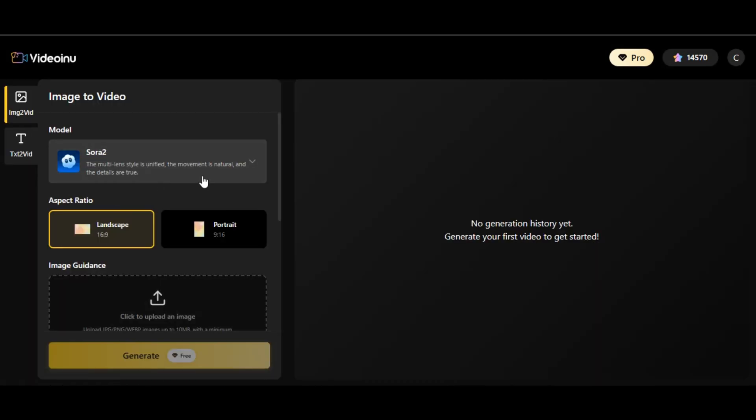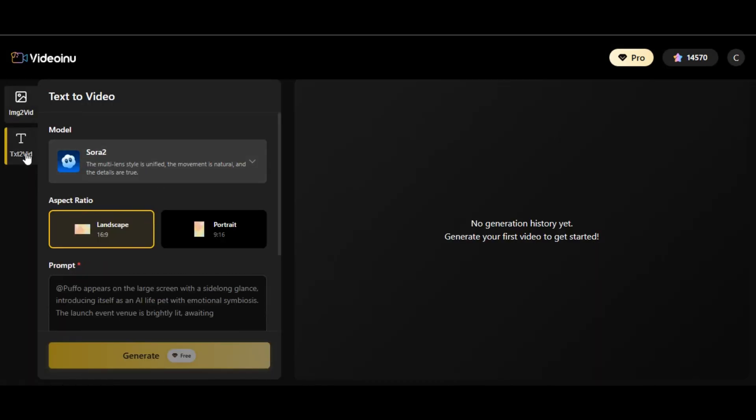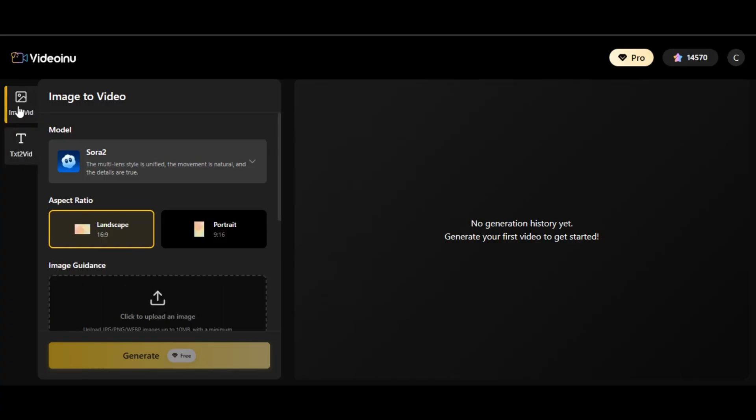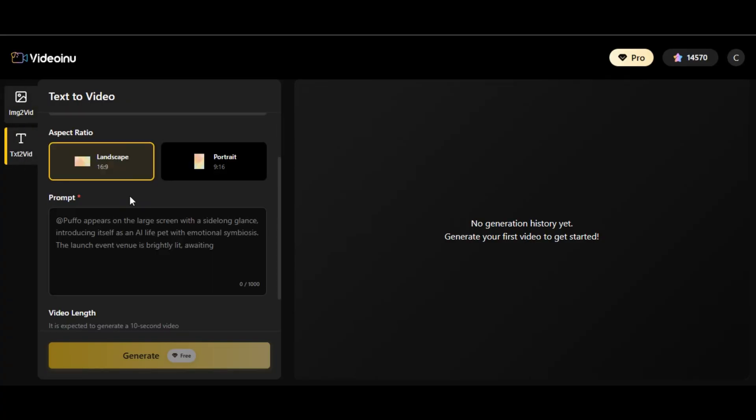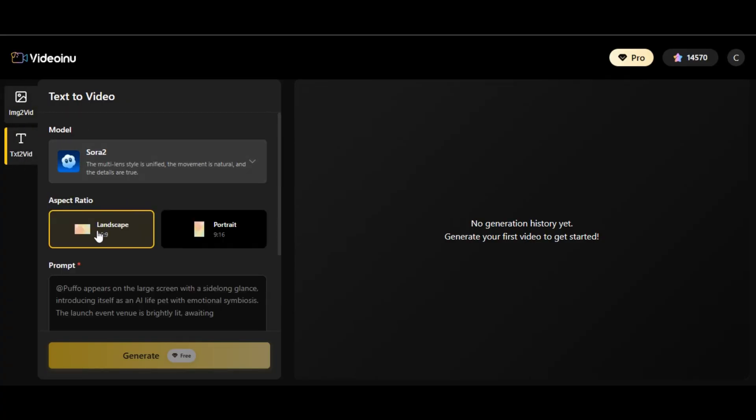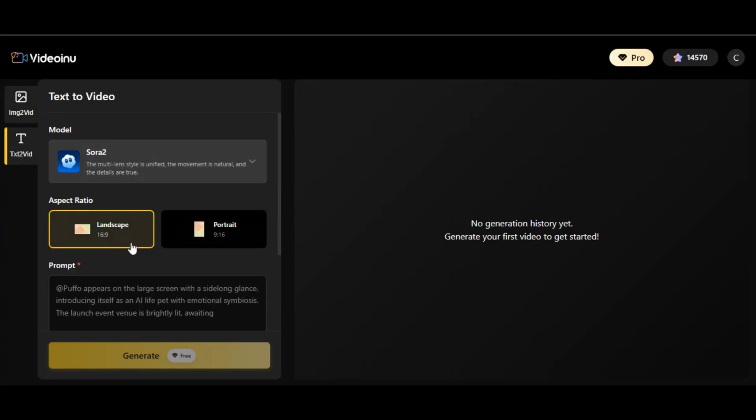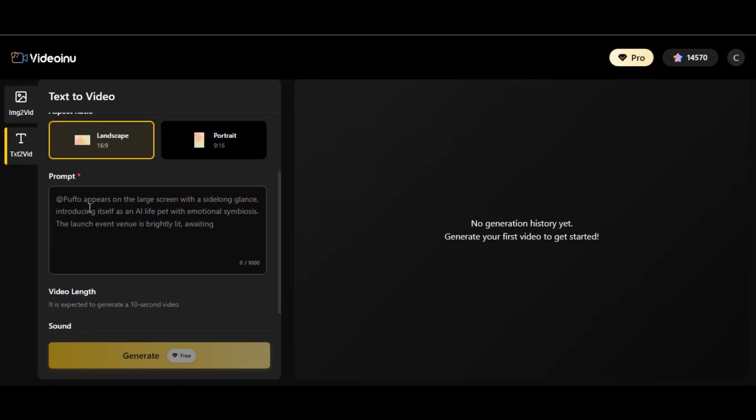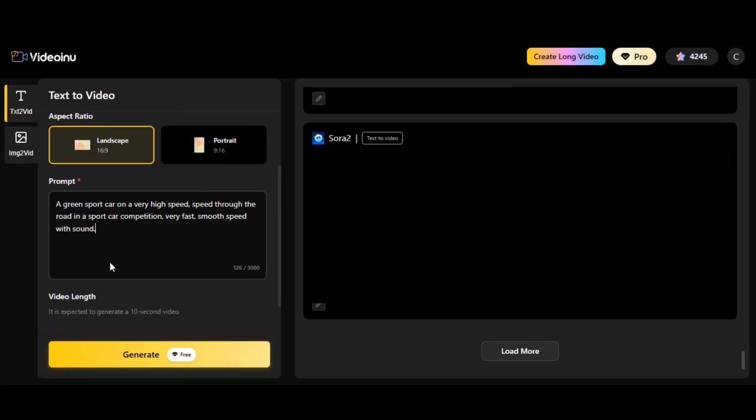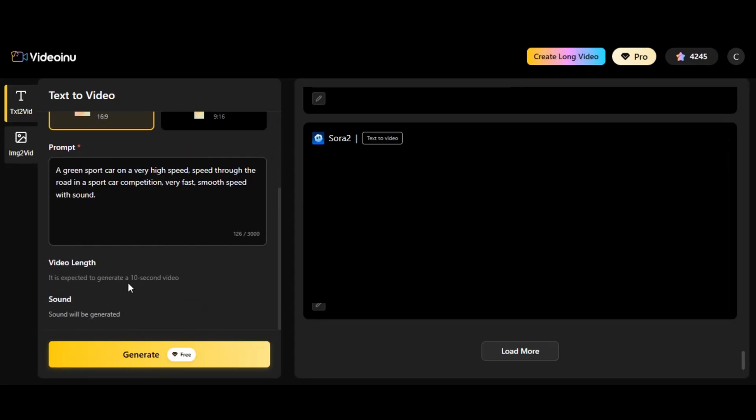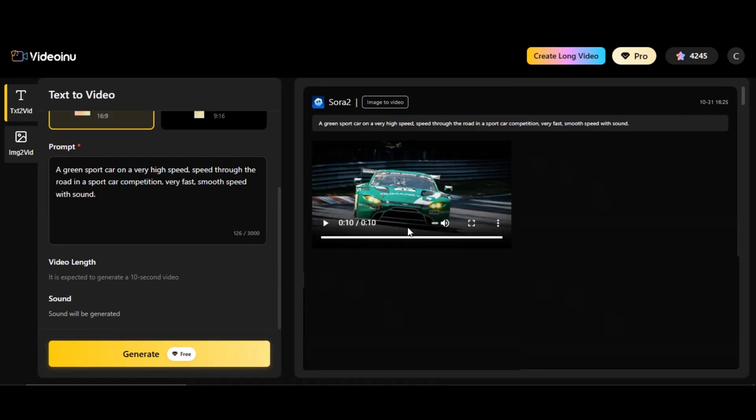As you can see, it is super easy to use. You can generate both text to video or image to video. Let's start with text to video. Select the aspect ratio of your choice between the two. I write what I want to generate with Sora 2 in the prompt box below. The video length is expected to be 10 seconds. Click on generate. As you can see, it is free. No credit required. The tool will generate the result for us within a few seconds.